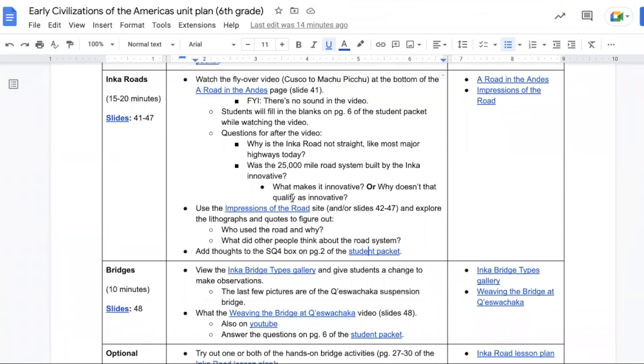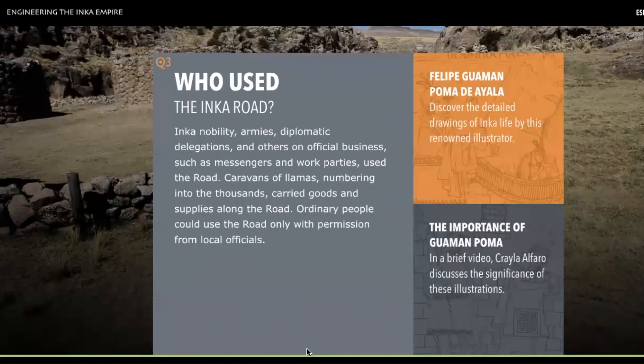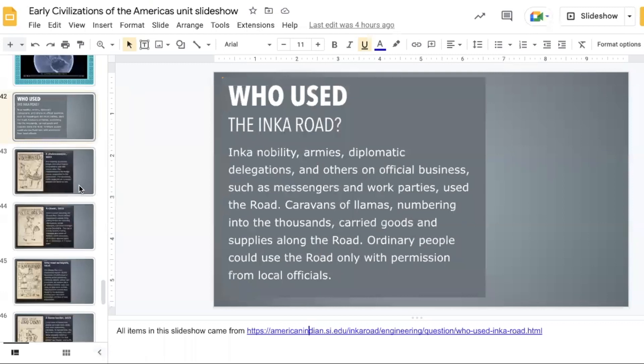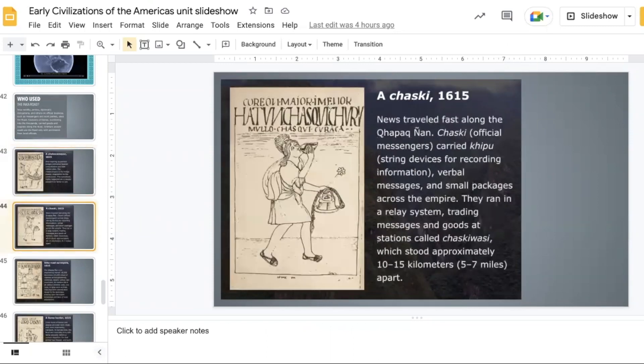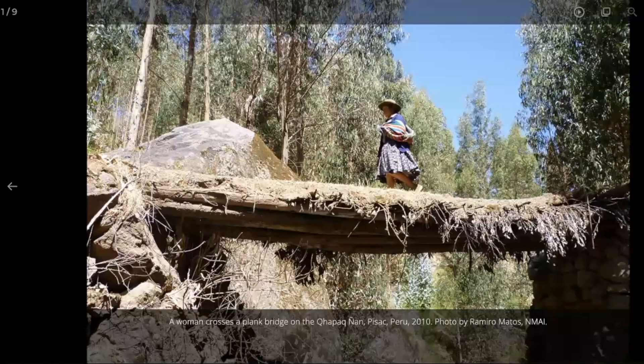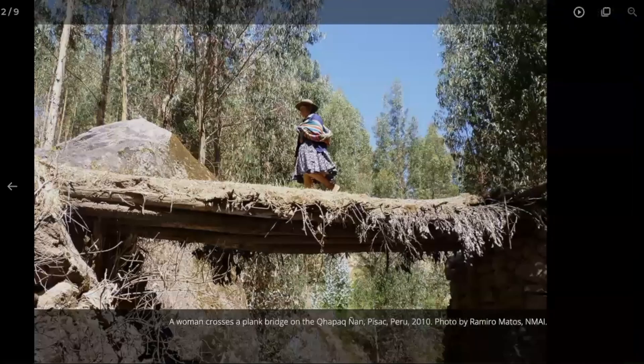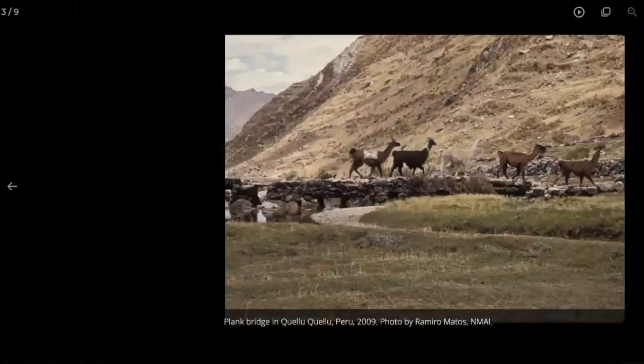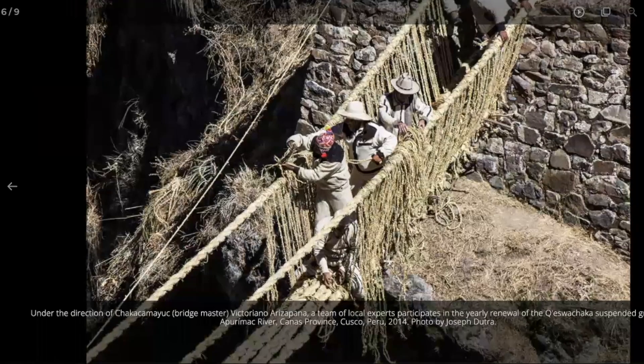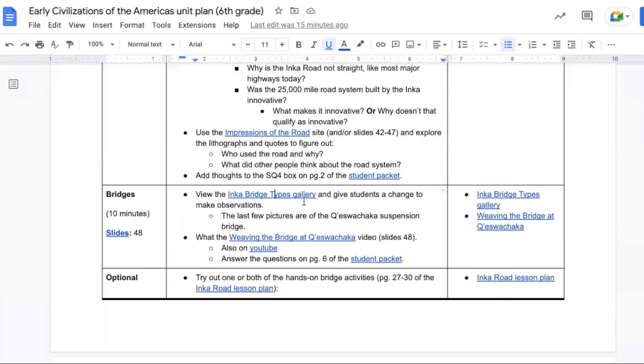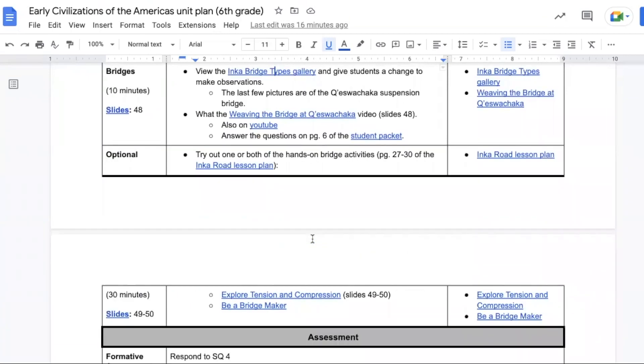This comes from the American Indian Smithsonian Museum, or you can use the slides right in the slideshow. In these lithographs we get some new vocabulary terms as related to the bridge builders and those who travel along the road to pass messages. Up next is a gallery of different types of bridges used in the Incan empire, and the last few are of suspension bridges made out of different types of grass. There's also a video to watch about how that bridge is woven, and there are some questions that go along with the two concerning the importance of bridges in the Incan empire.